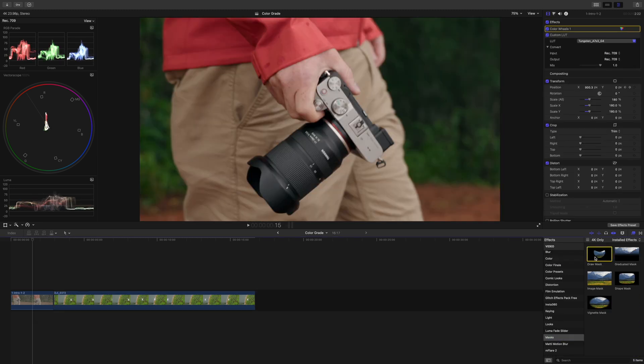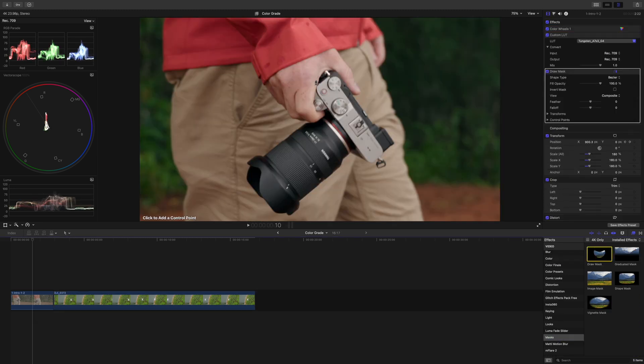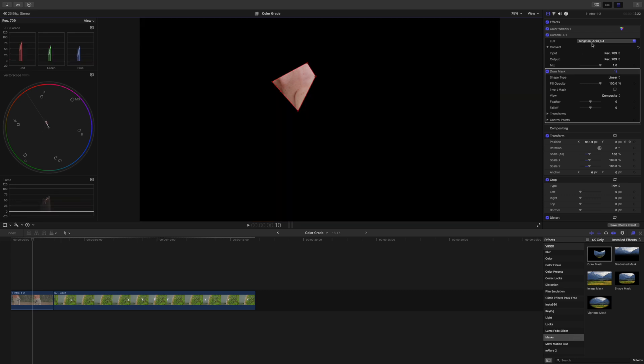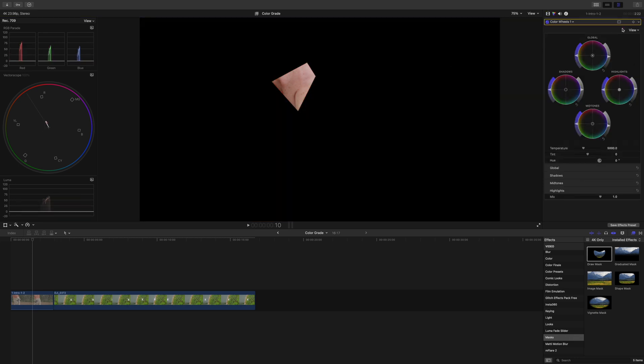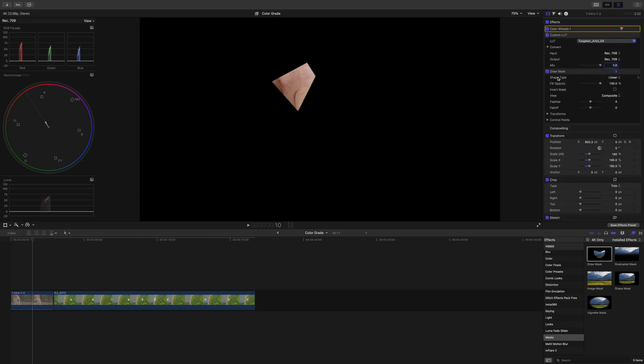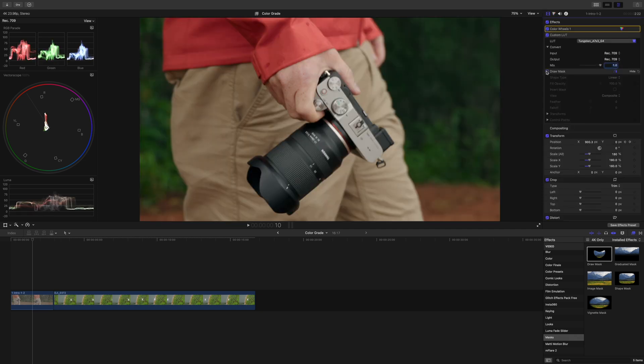In case you set the white balance wrong in camera, you can simply apply a draw mask on parts of the skin in your shot and then you can see in your vectorscope if it's on the skin tone indicator line or not. If not, simply use the temperature and tint control to bring it onto the line, but better set it right in camera as I showed you before.